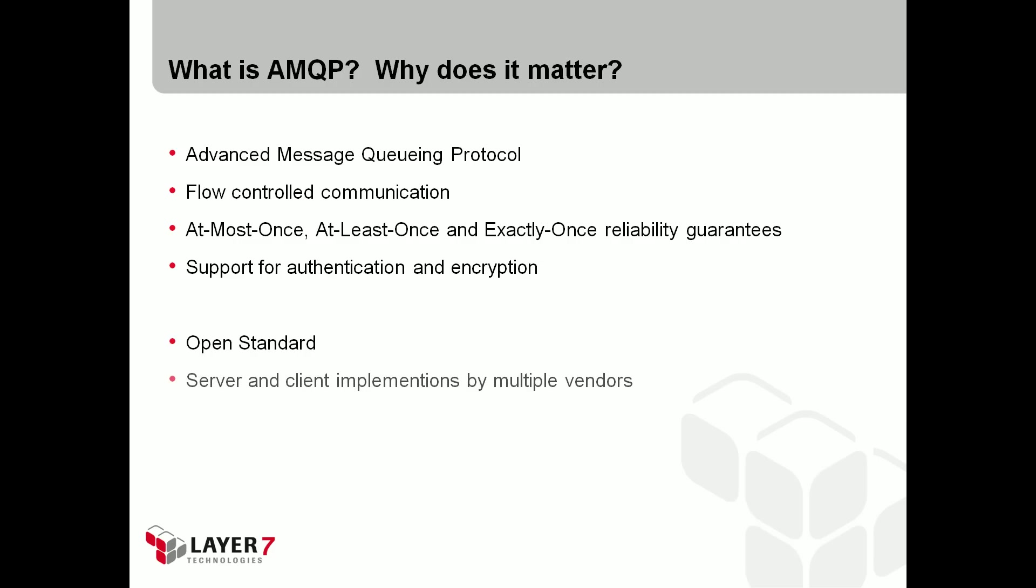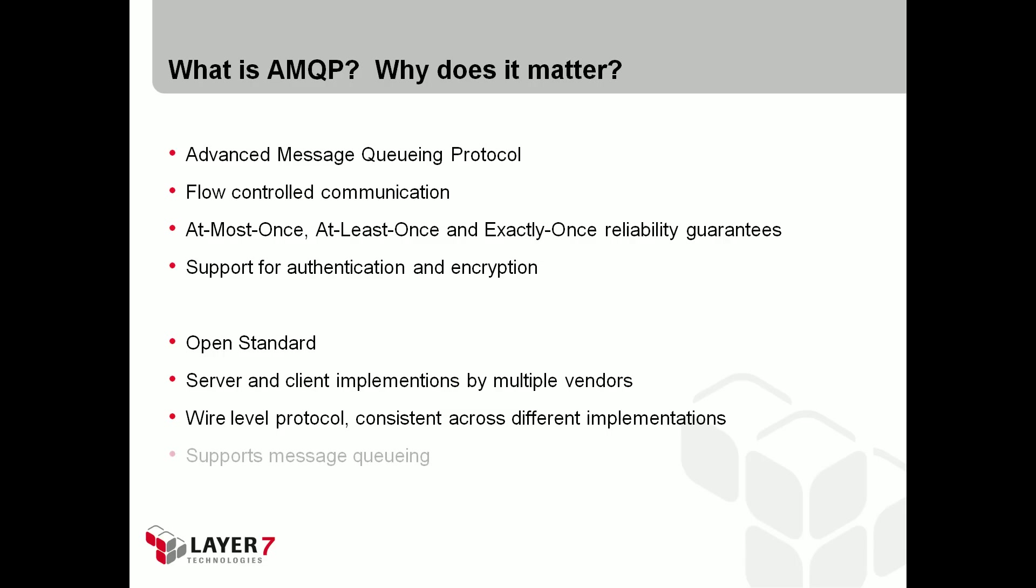AMQP is an open standard with server and client implementations by multiple vendors. It is a wire-level protocol, making it consistent across different implementations. It features message queues and two message routing methods: point-to-point and publish-and-subscribe.